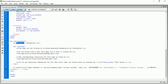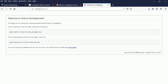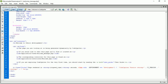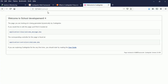Let me type 'Welcome to School Development.' If I go back to the browser and refresh — consider 'Welcome to School Development.' Do you understand now? Also, we can write PHP code here. For example, echo two plus two. We'll be working inside views, controllers, and models.